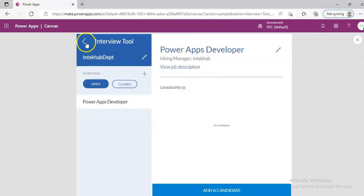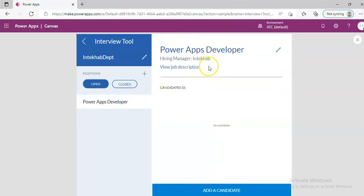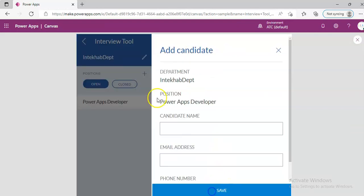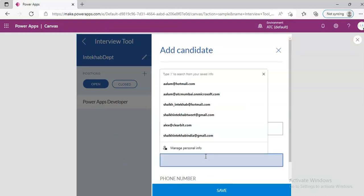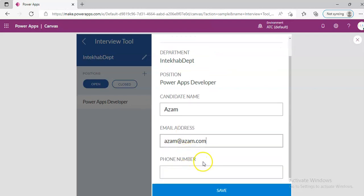Now what's going on here. This department has one open position. Let's add a candidate. Azam. Azam, the other guy who does the recording for us. Azam, he just got married. Go to.